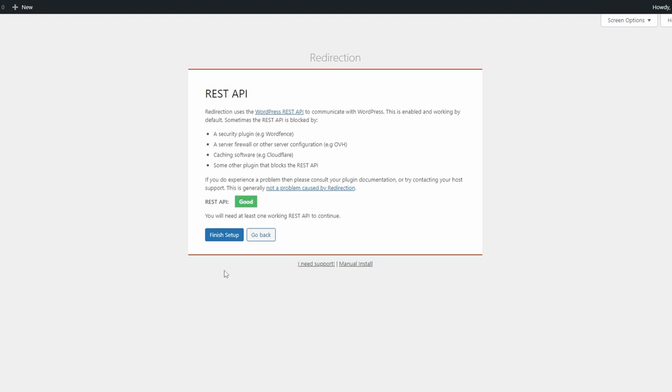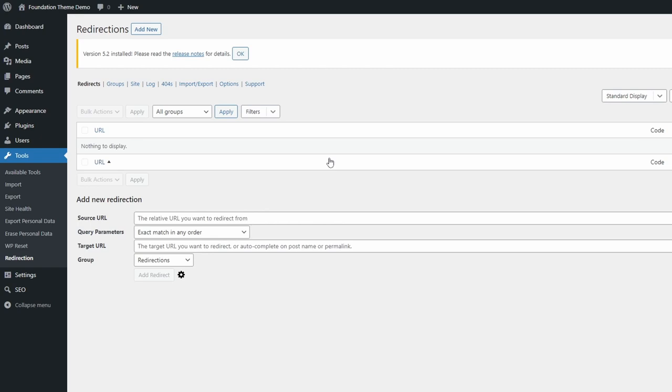But there are some WordPress plugins that disable it. So you will have to look into it if you get an error on this page.